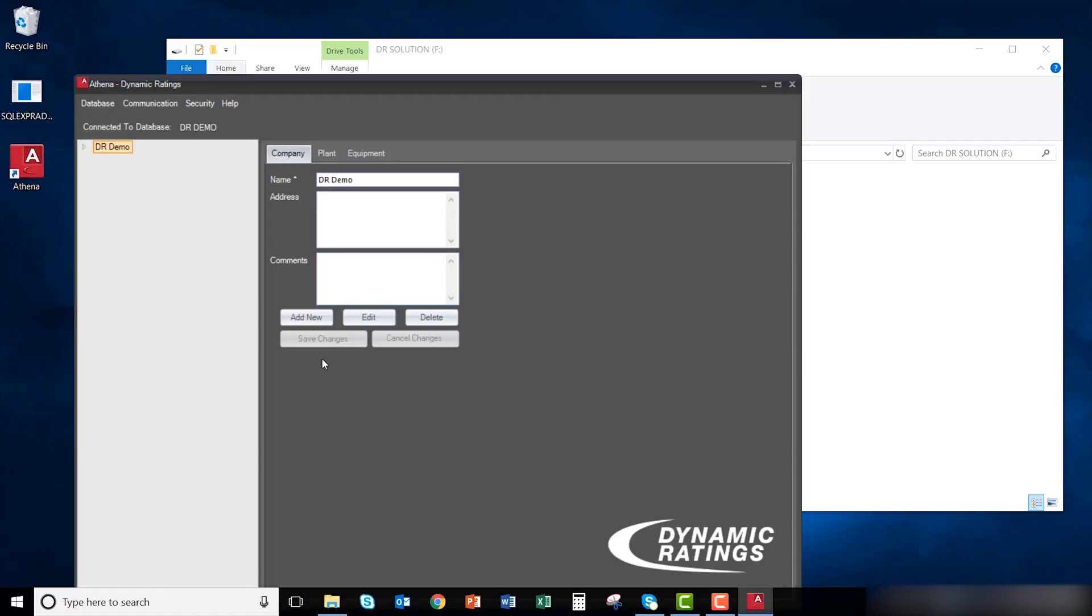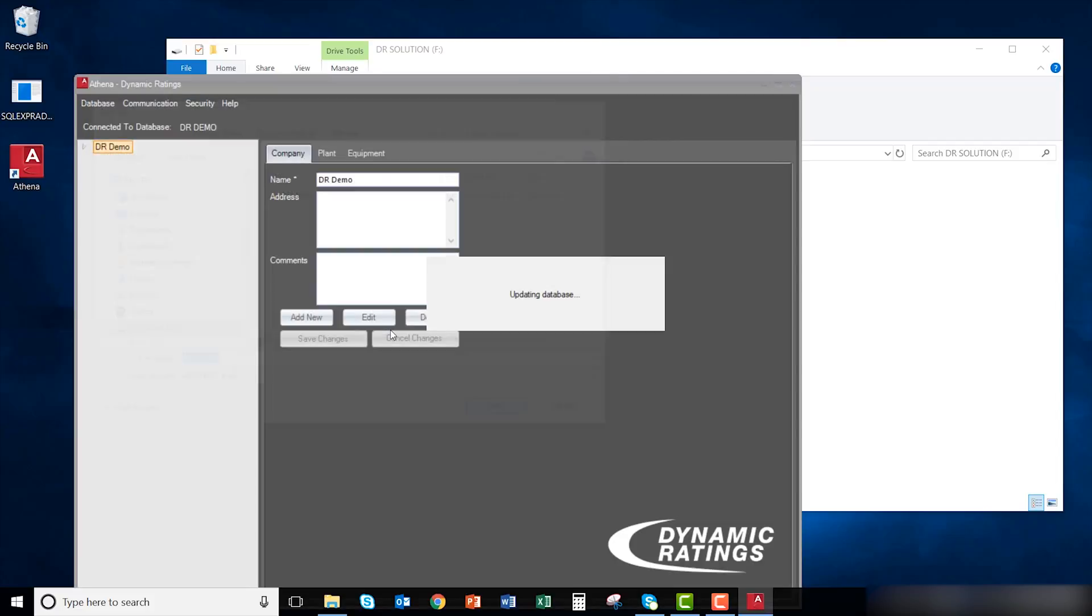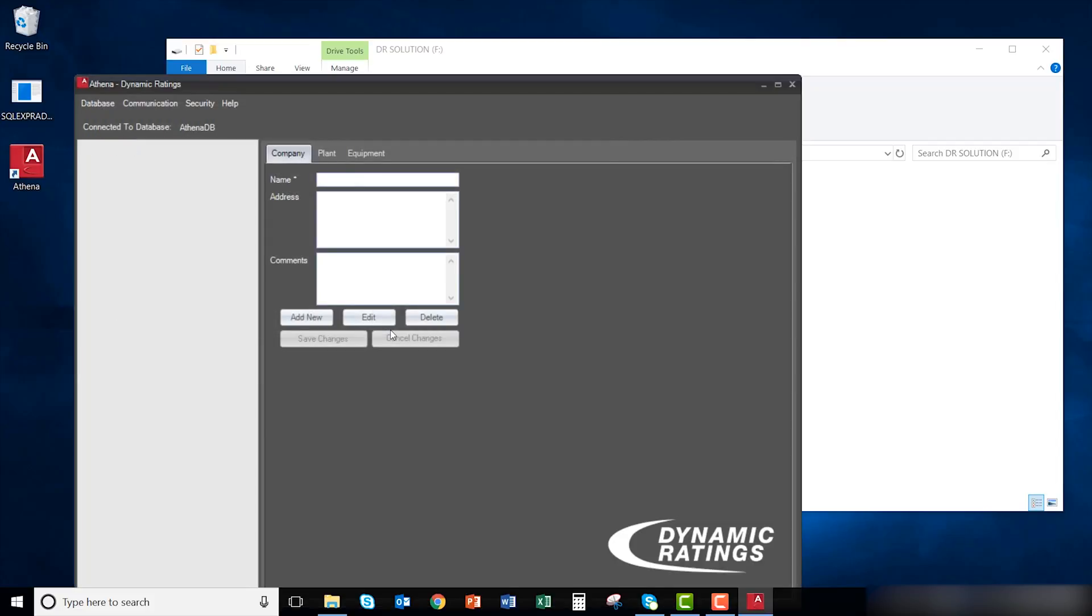From here, you can create your new database. Select database, new, and type in or accept the default to create a new database. Finally, click save. You are now ready to add devices in Athena.